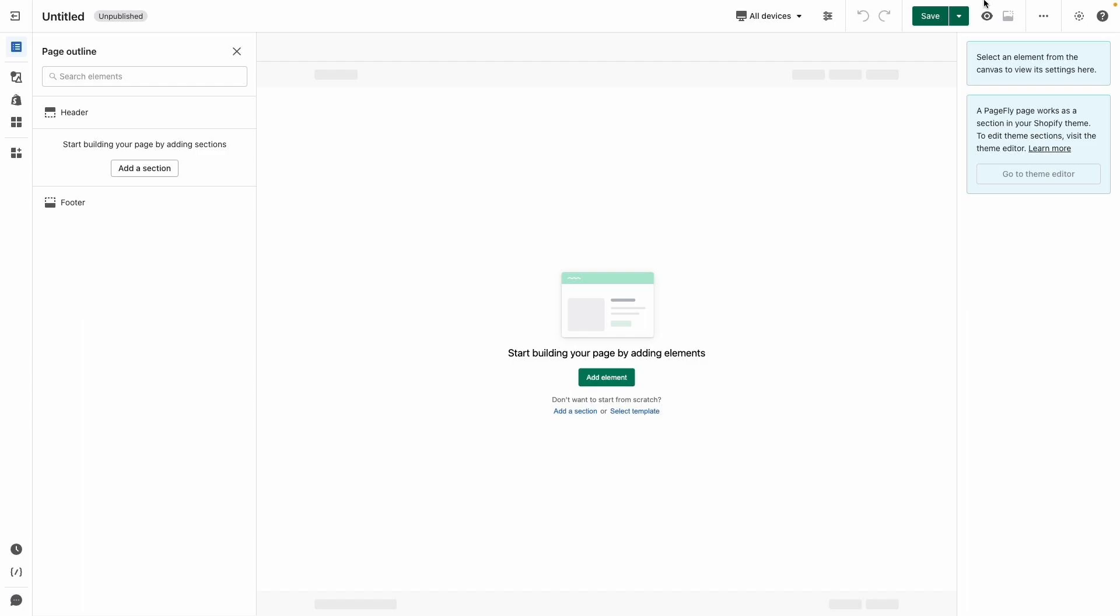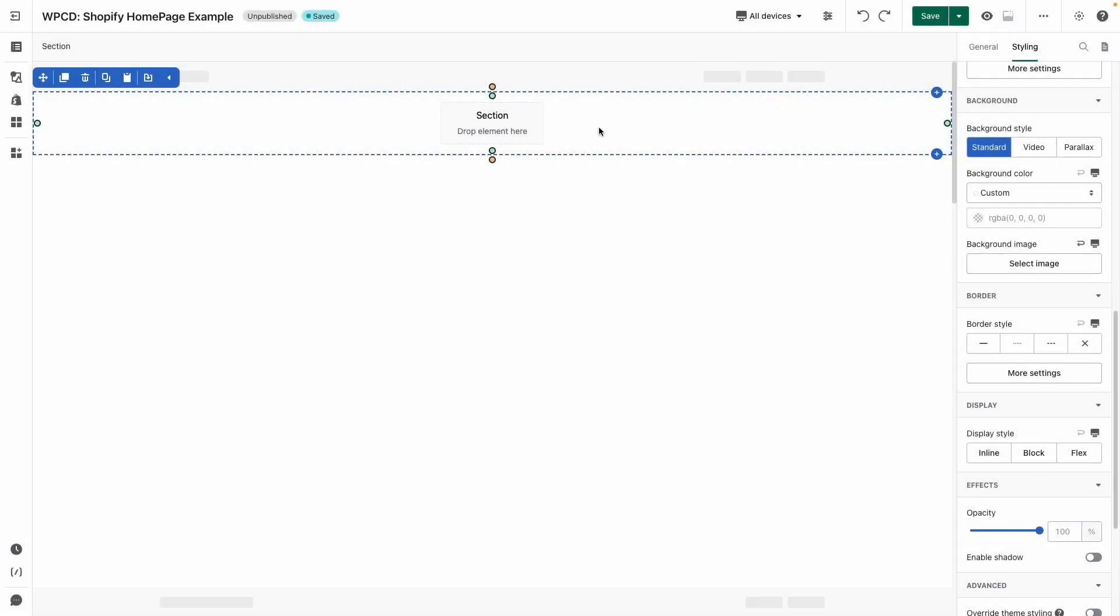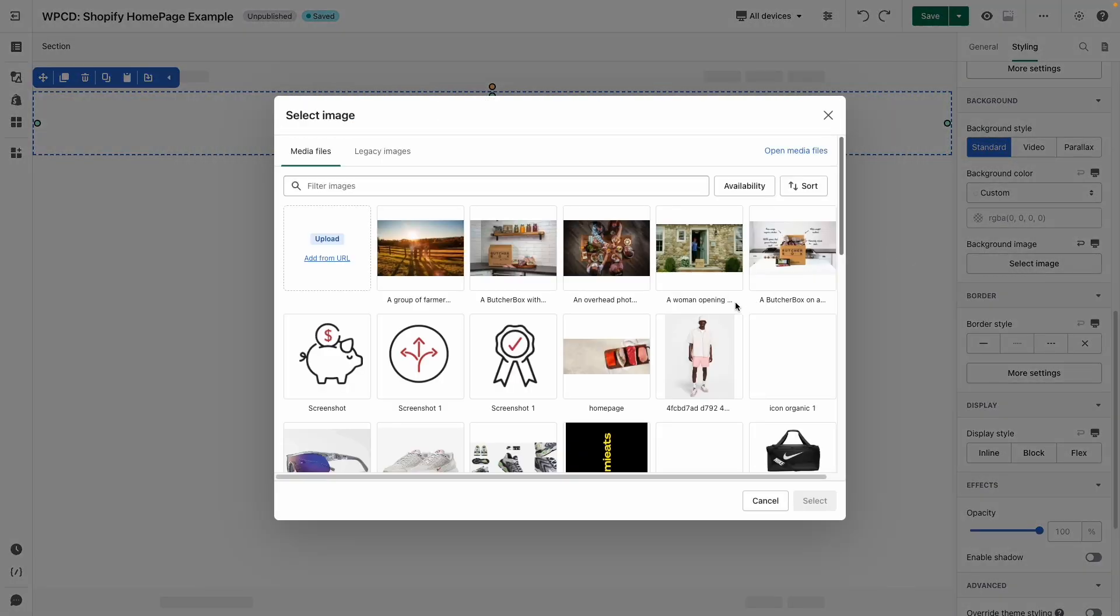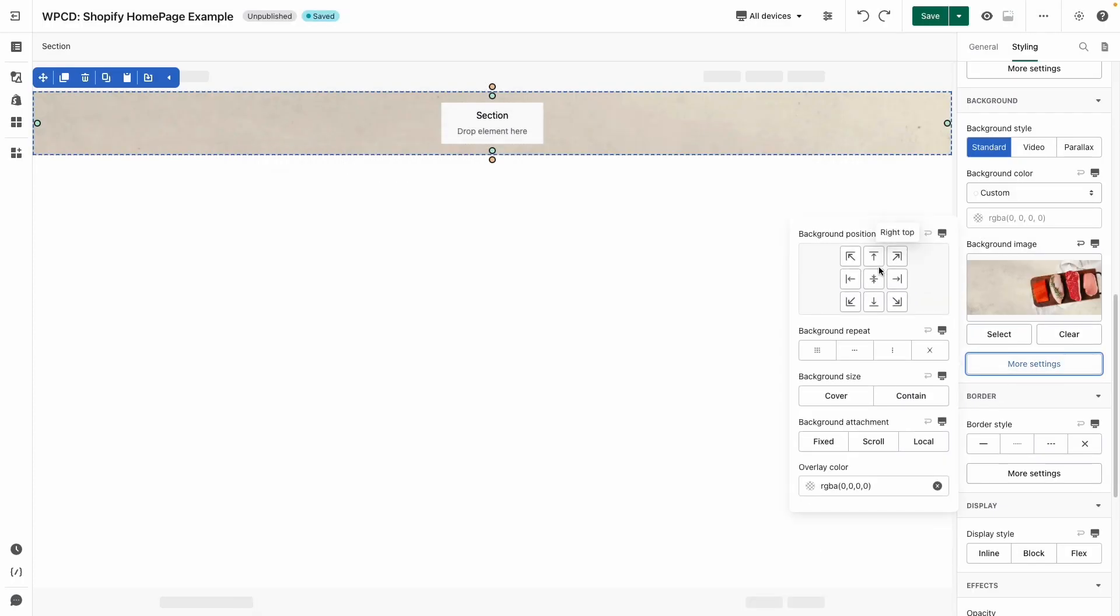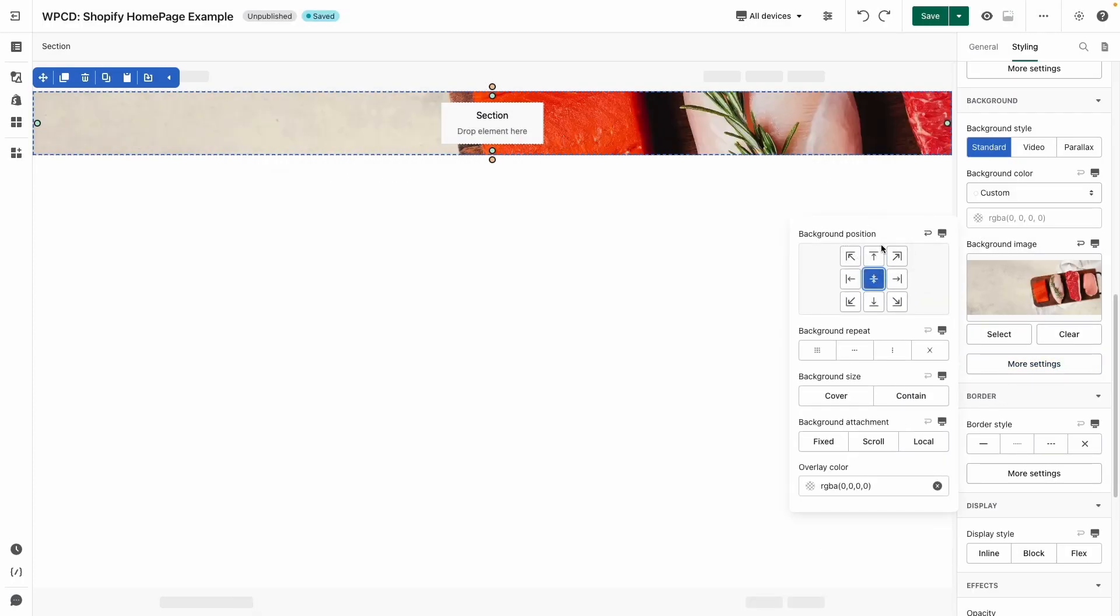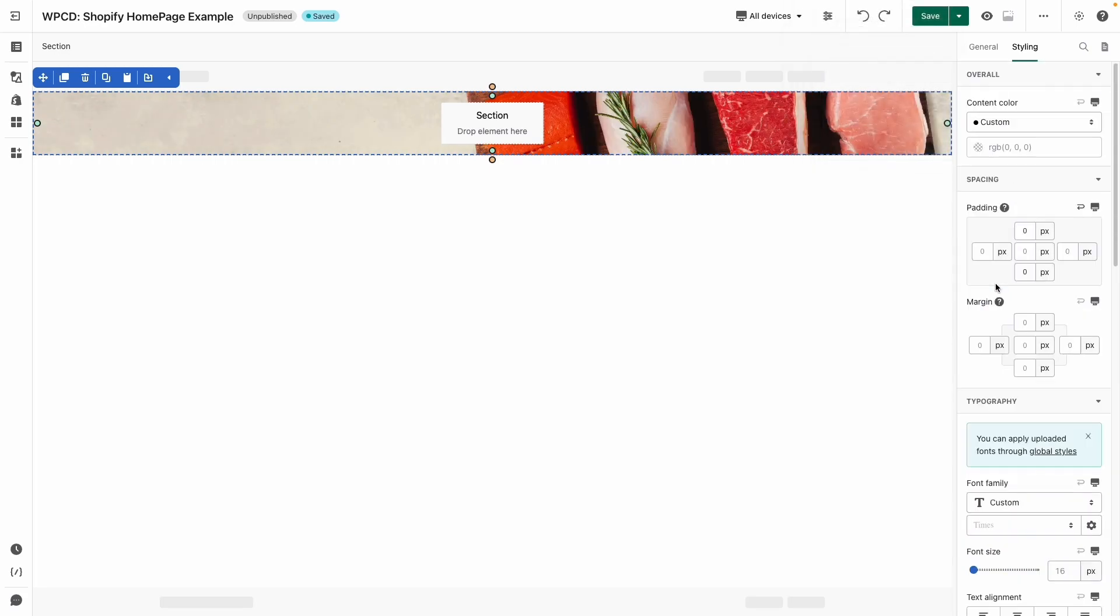To make the text can be shown on image like the sample page, I will add background image for the section. Click on 'More Setting' to adjust its position and size. Next, I will add the padding for the section to make it bigger.